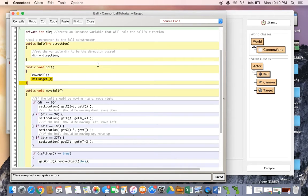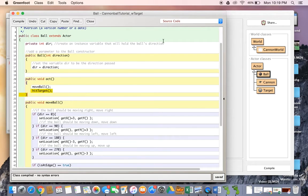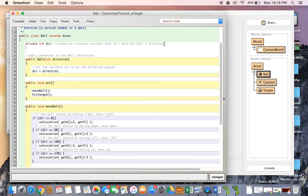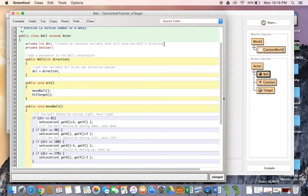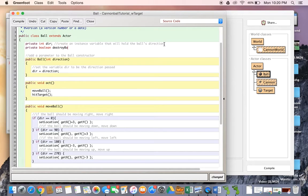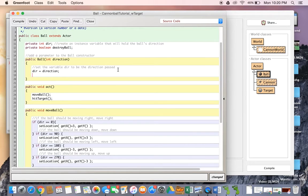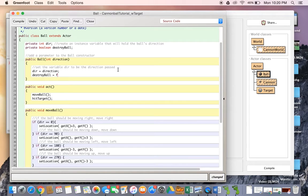So what can we do about this? What we can do is we can create a boolean variable that will destroy the ball only when we want it to be destroyed. So we'll say private boolean destroy ball. And in our constructor we'll set destroy ball to equal false.